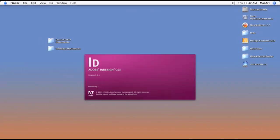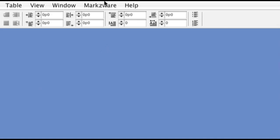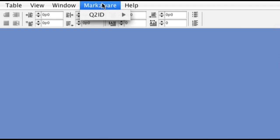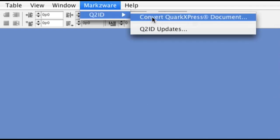Now let's open Adobe InDesign. Keep in mind that Q2ID works in CS3 and CS4. As you can see, there is a Markzware pulldown menu that is added to the menu bar, which brings you straight to the Q2ID functionality.